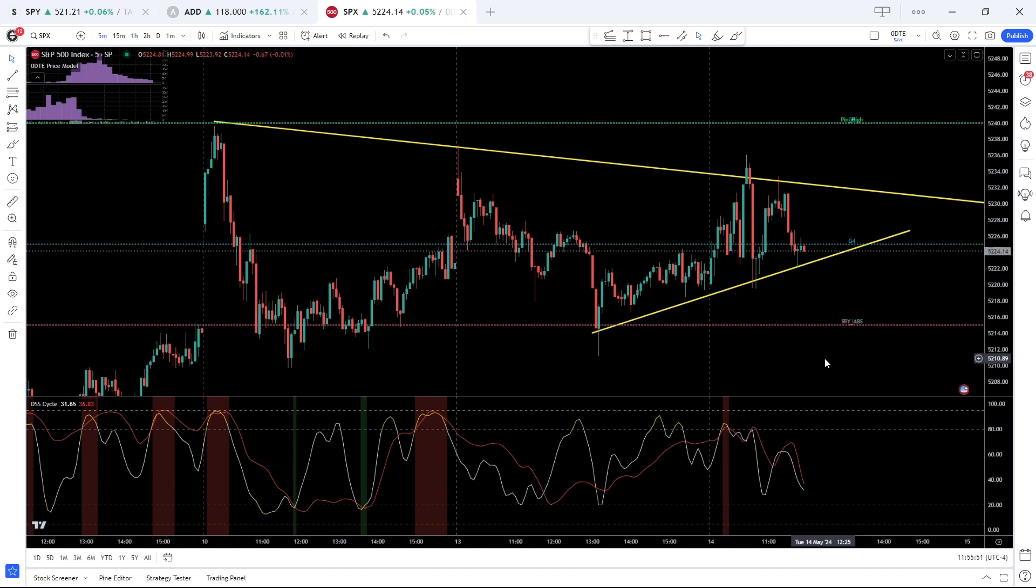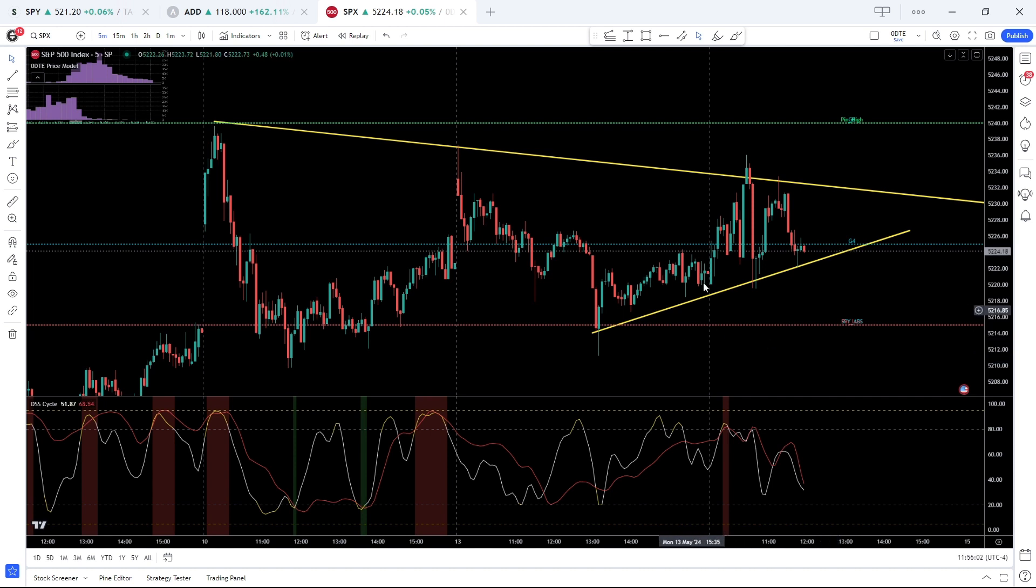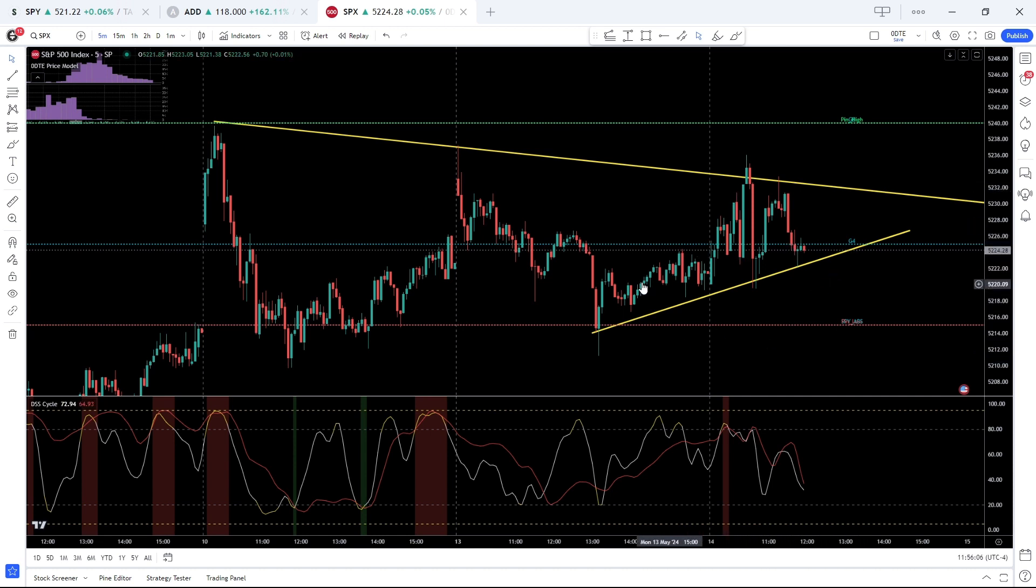We obviously saw volatility in the pre-market in response to the report, but cash market we've been sticking with the neutral chop type environment as we've seen over the past two trading sessions.